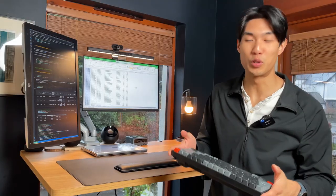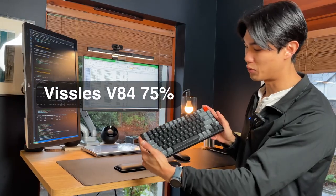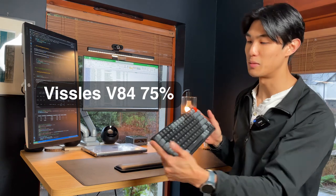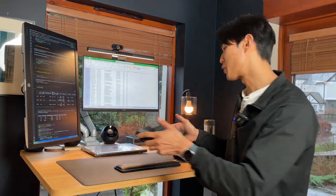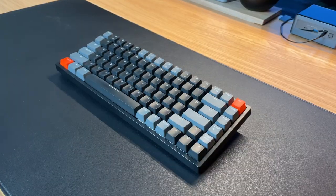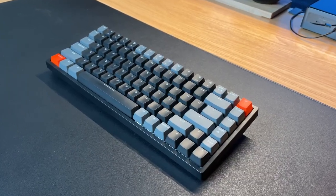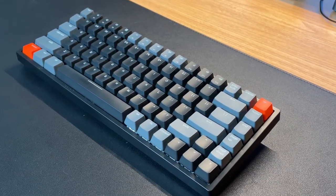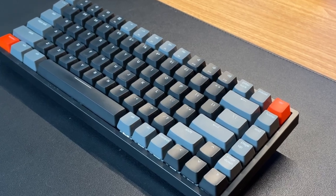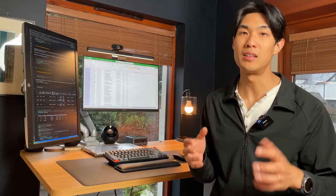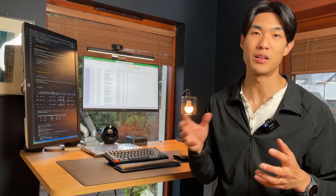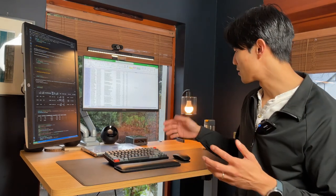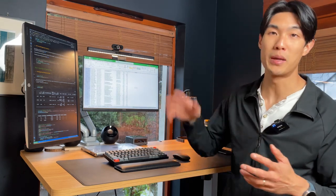This keyboard here, the Vissell's V84 75% mechanical keyboard, is the perfect keyboard for me. I've been through so many keyboards, so many keyboard layouts, and I know that this is the one forever for me. I love the sound of it, I love the feel of the keycaps, I love the layout. I need the F keys, I use them on an everyday basis in my day-to-day job to press various shortcuts, and I also need the buttons on the side, the delete, the home, and the page up and down buttons.